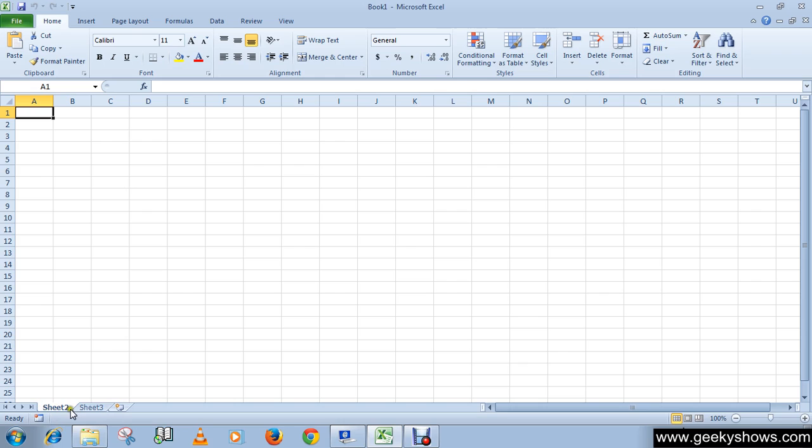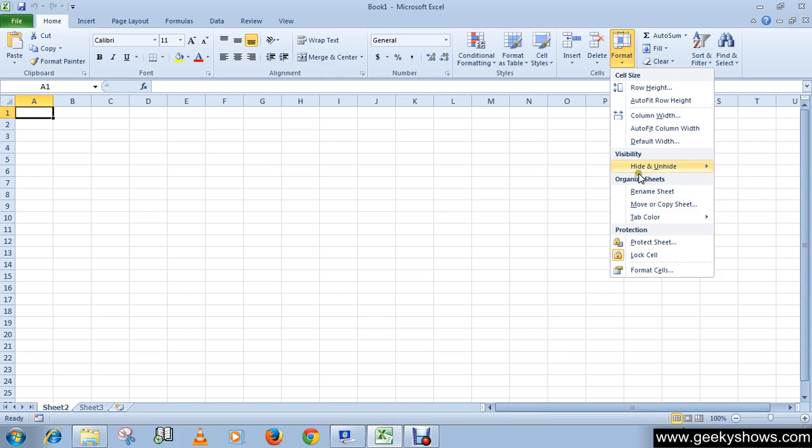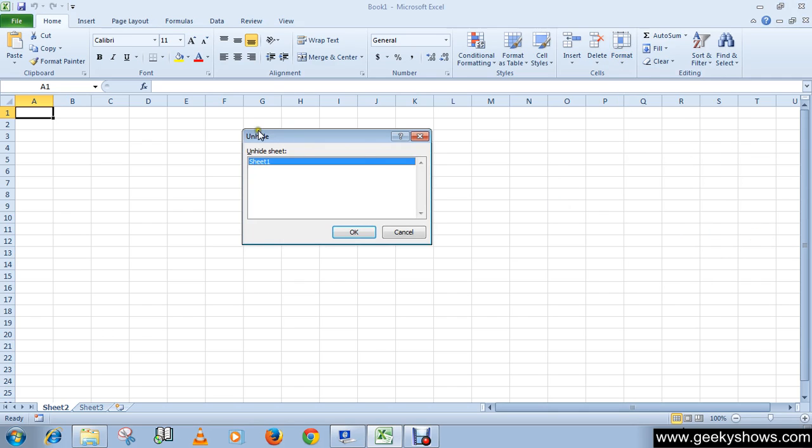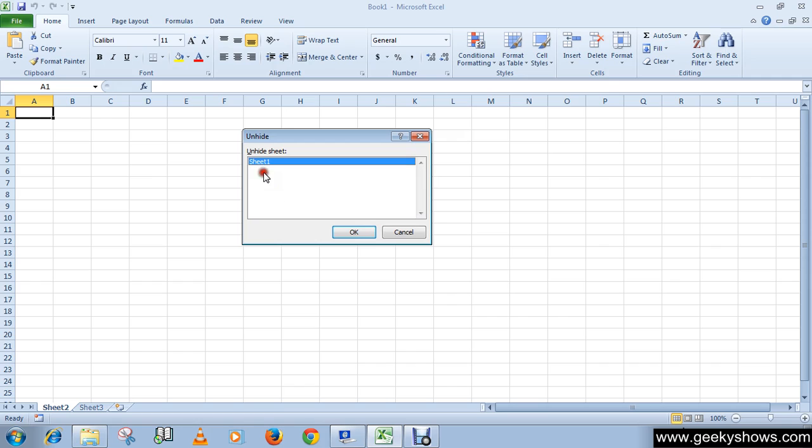Then go to Format, click Hide & Unhide, and click on 'Unhide Sheet'. Click OK and select one. If you have hidden several sheets, like three or four, then you have to select which one you want to unhide. That's why this dialog box is appearing here. Select which one you want to unhide.